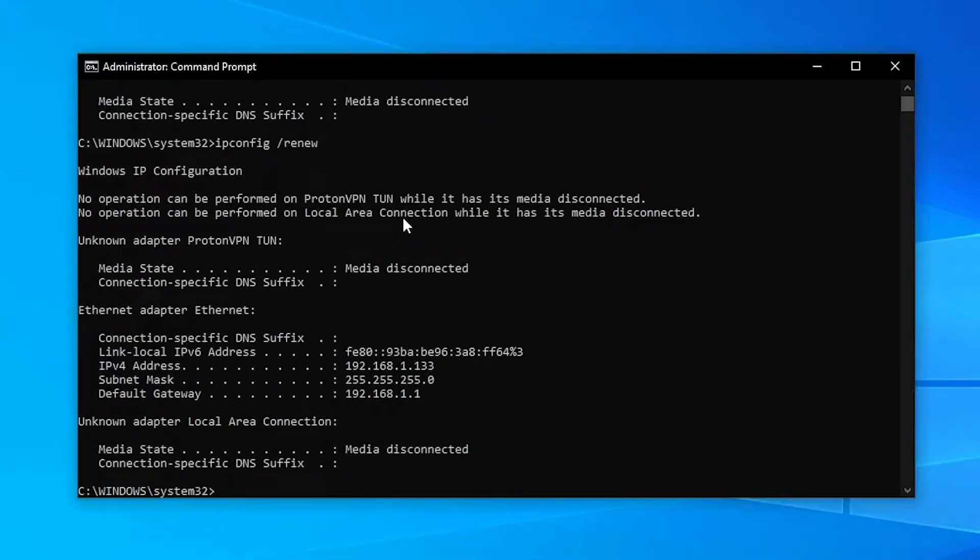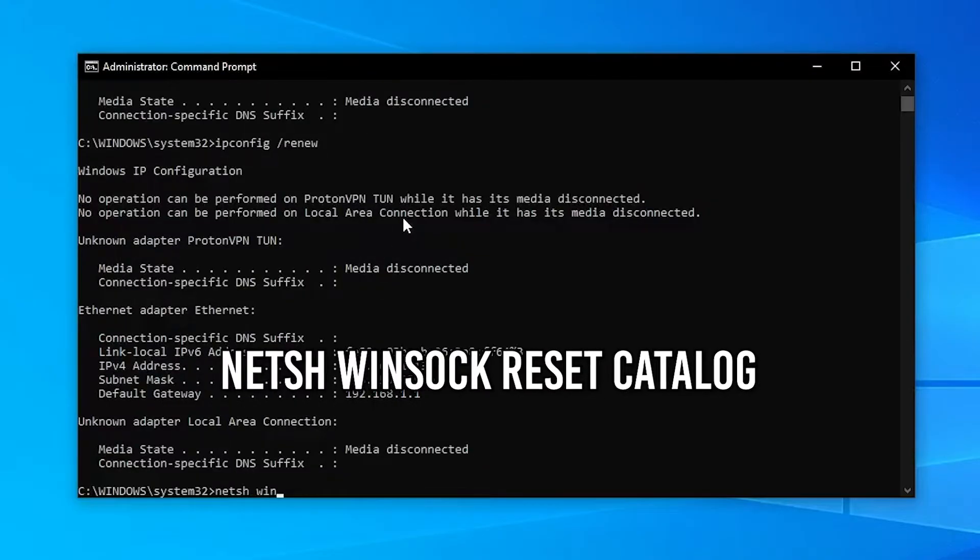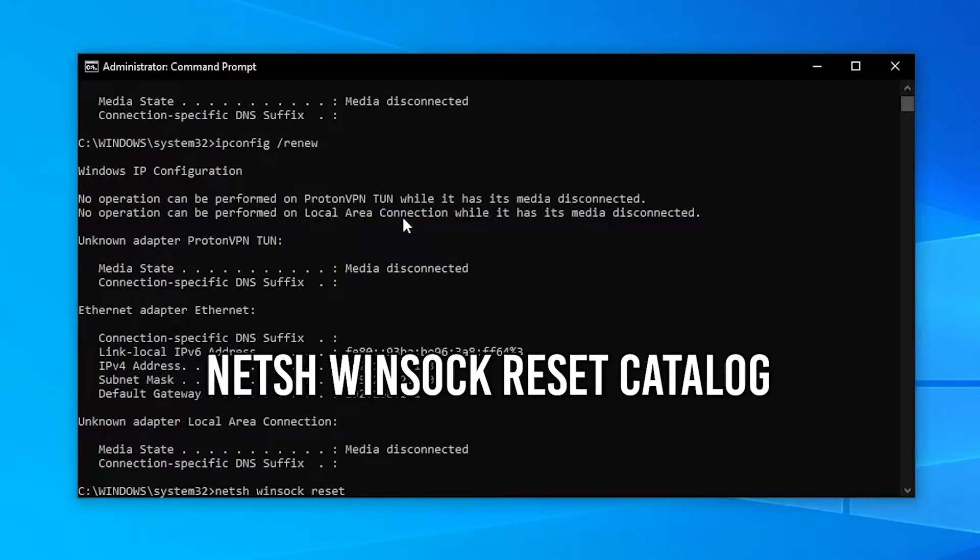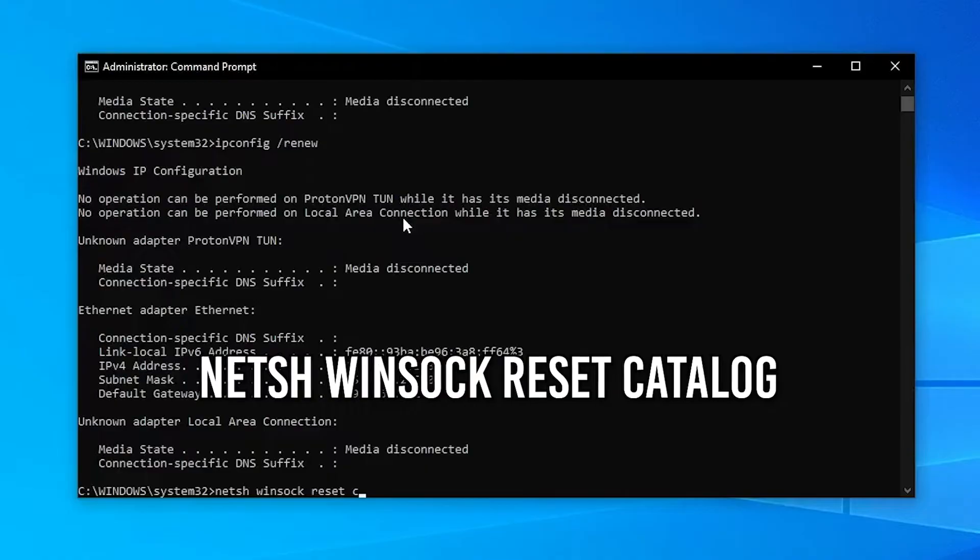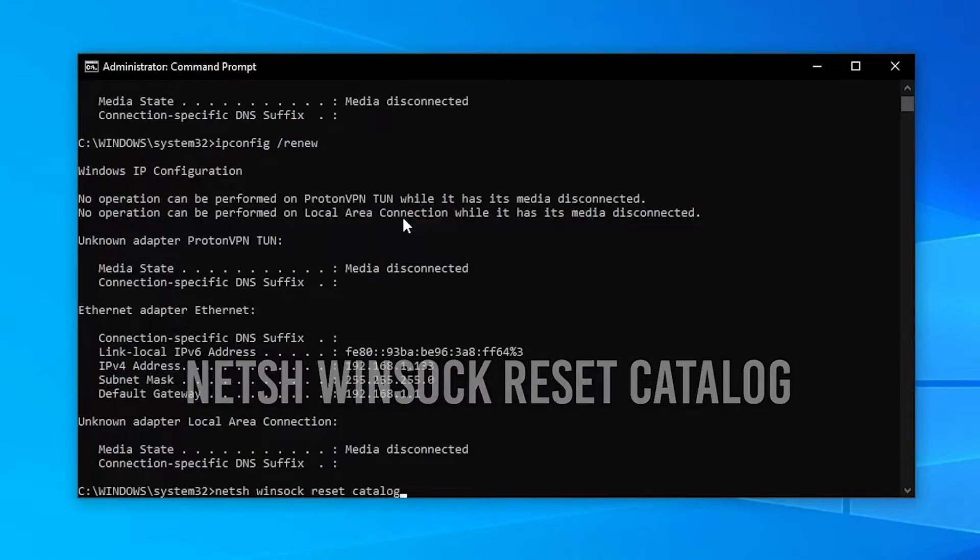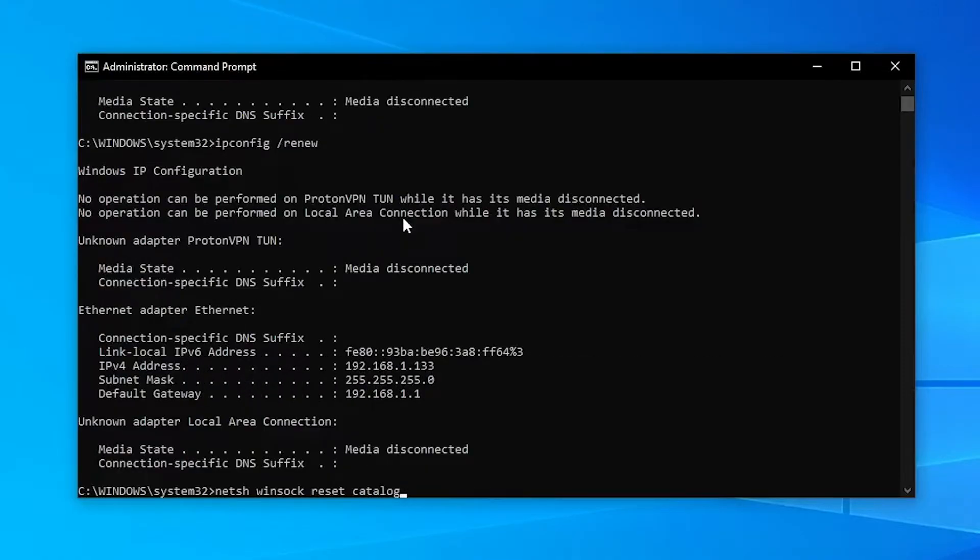Now once you've done that, type in netsh winsock reset catalog and then just click on enter.